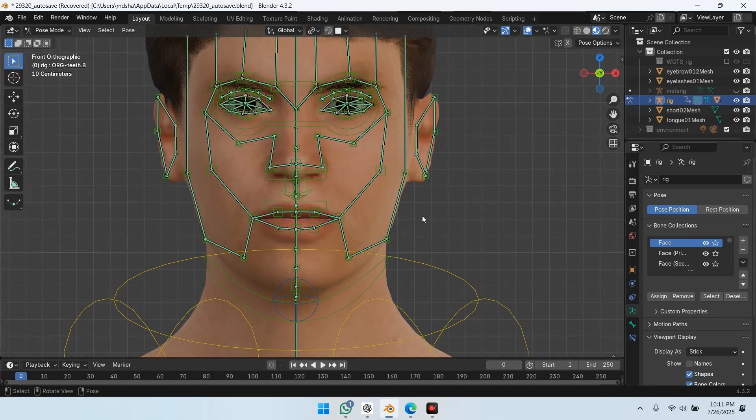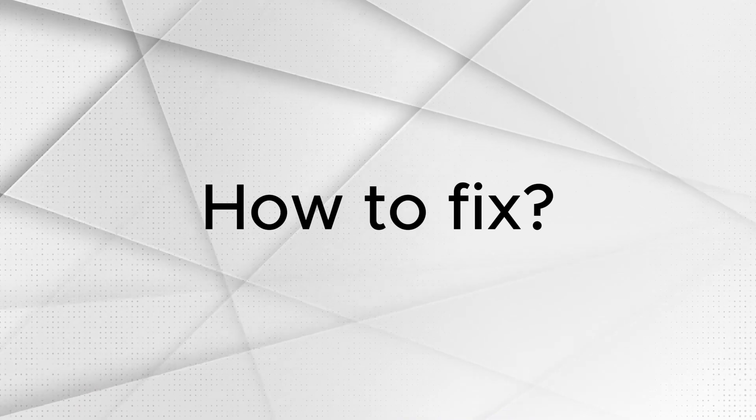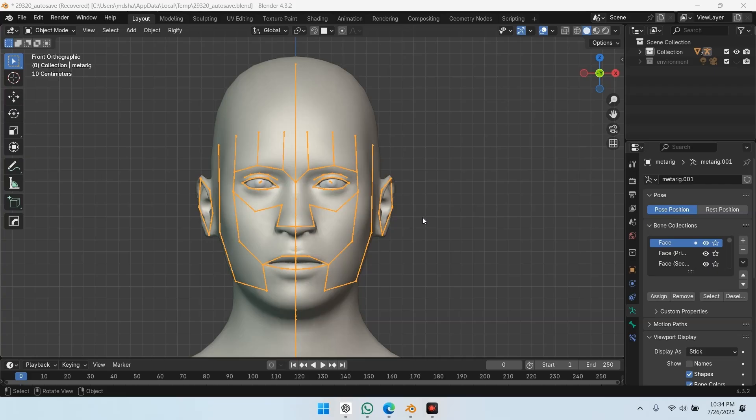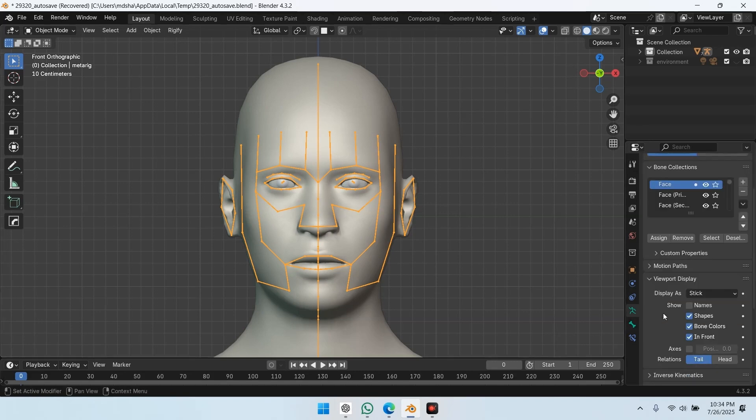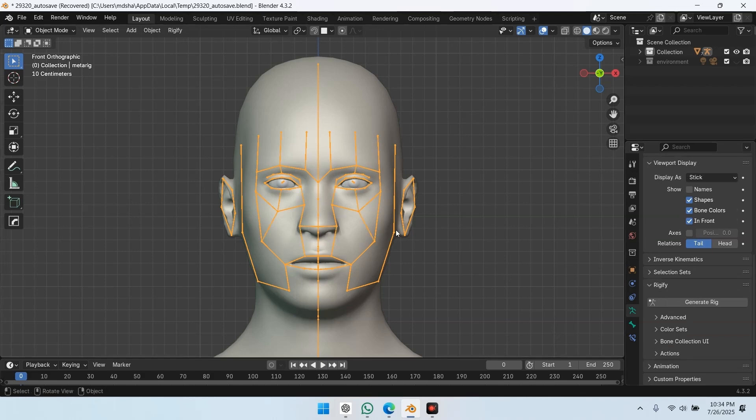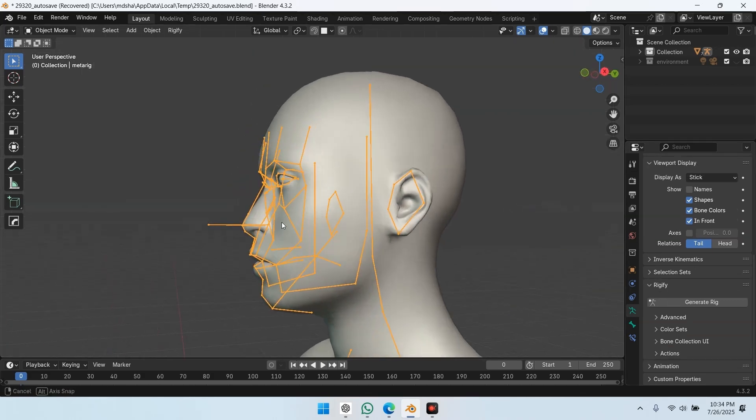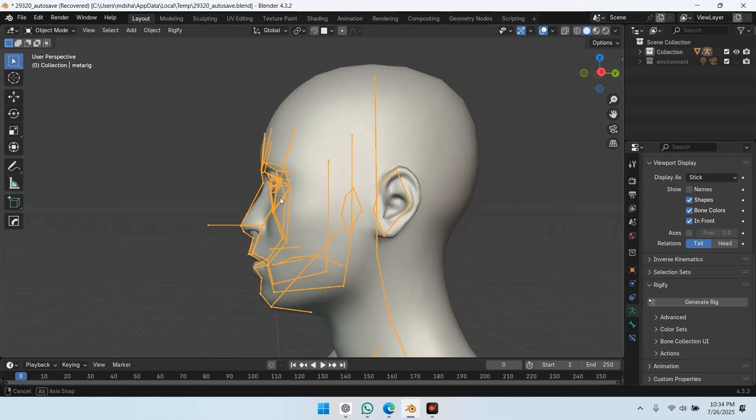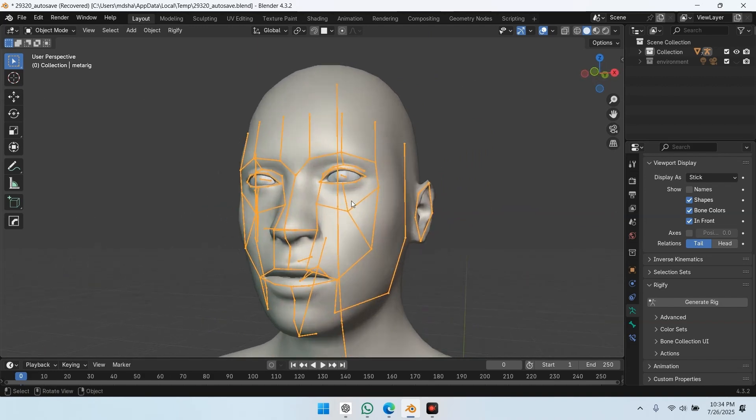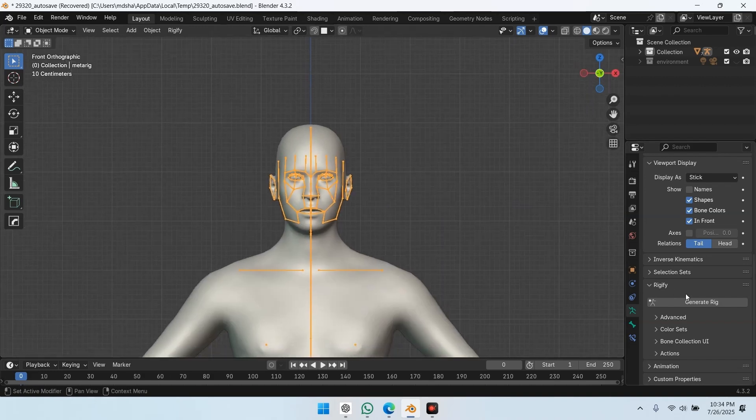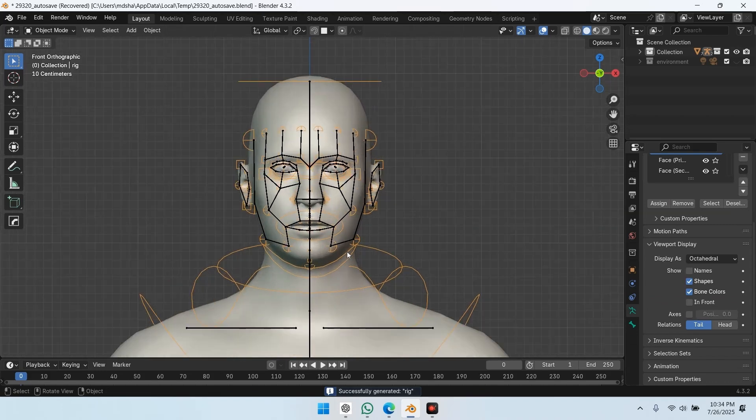So now, let's go to the solution. The fix is simple. Before you generate the rig, you need to upgrade the face rig. That adds the necessary DF bones for eyes, teeth, and tongue. So I go back to the metarig, select it, and upgrade the face rig from the Rigify panel. Now, when I click Generate Rig, you'll see the new rig includes DF bones for everything.